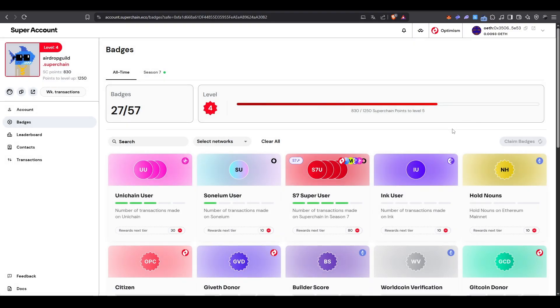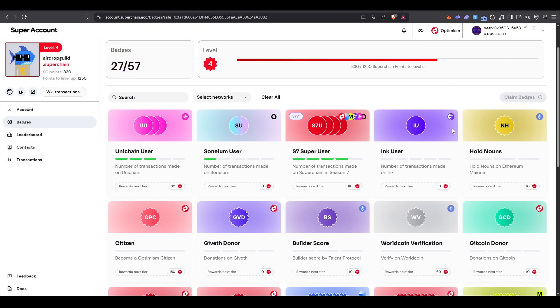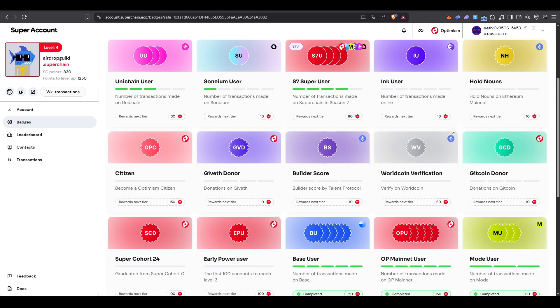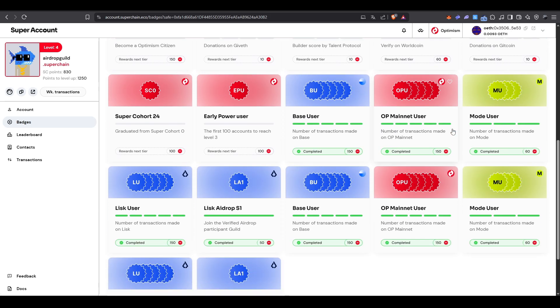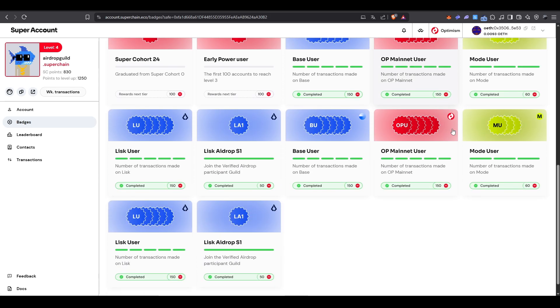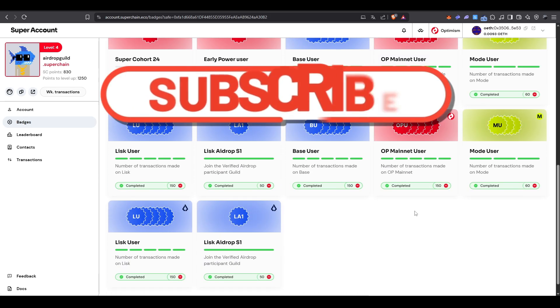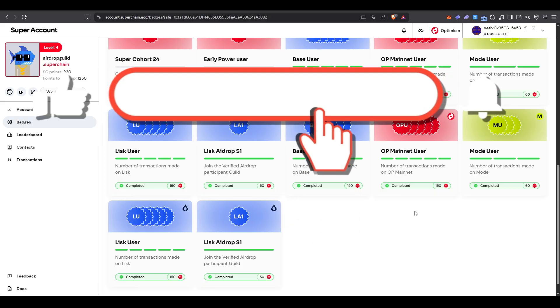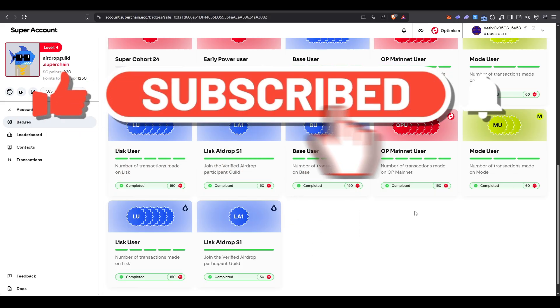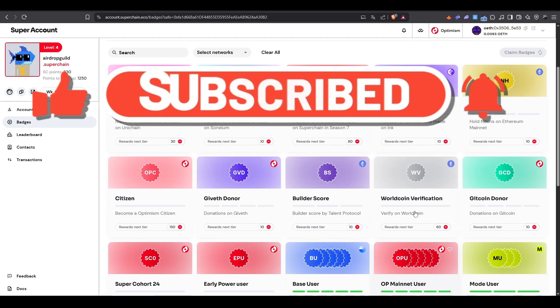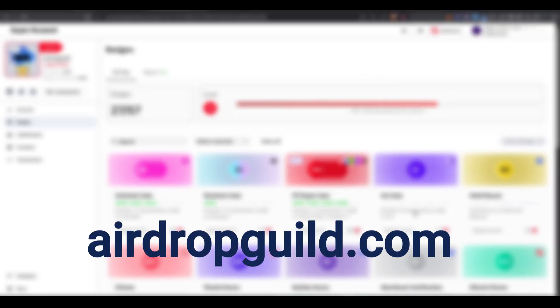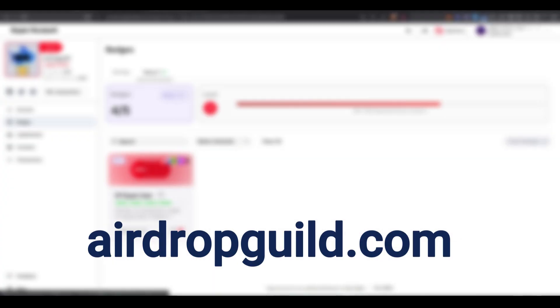So, besides everything we covered in this video, doing additional interactions on these networks might give you an advantage. If you enjoyed the video, make sure to like and subscribe, and check out our blog for more airdrop alphas and strategies.